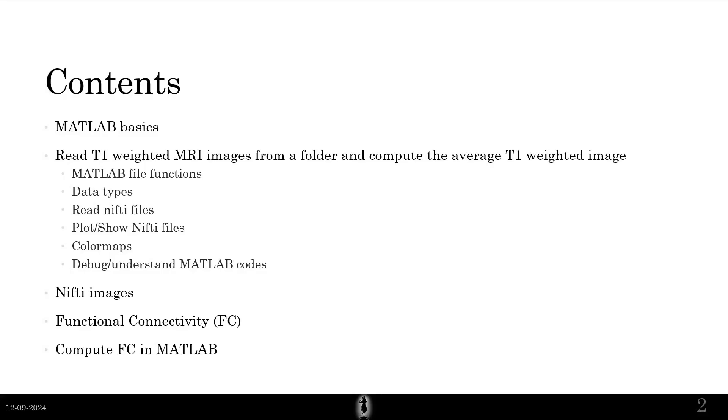I'm going to cover these things. We will start with some MATLAB basics. I know you guys know MATLAB, but just a refresher, a very quick one. We'll read some T1 weighted MRI images from a folder and compute the average T1 weighted image from that.